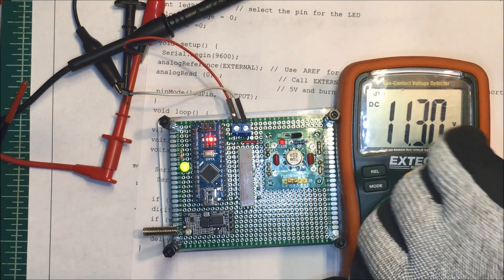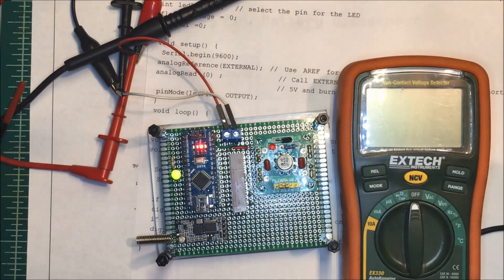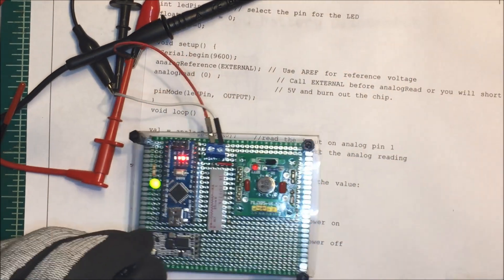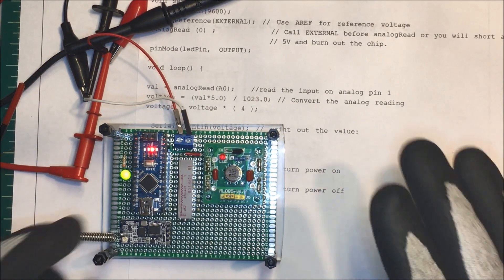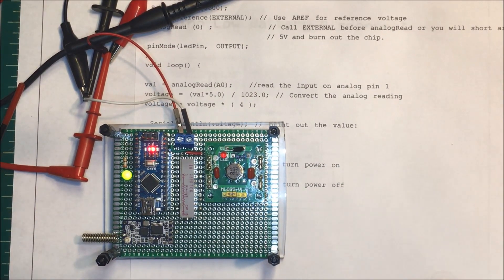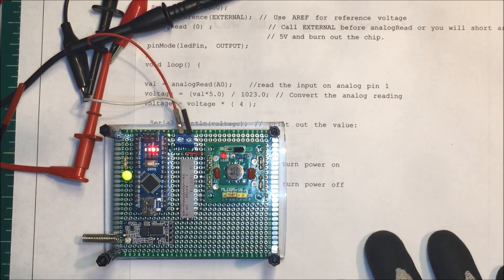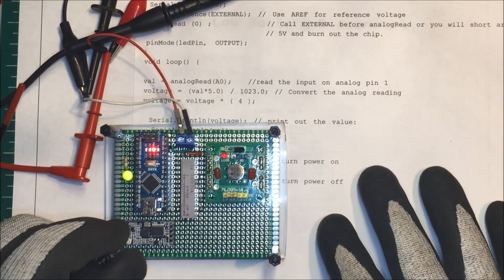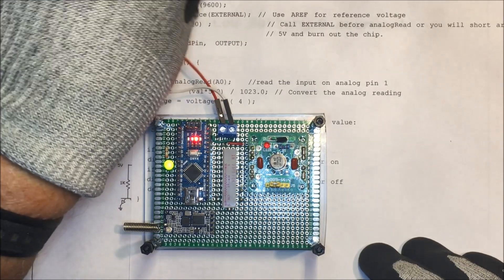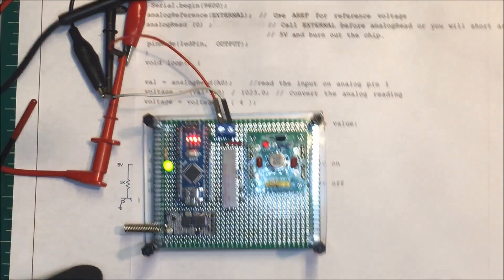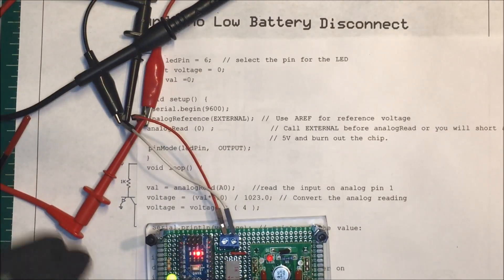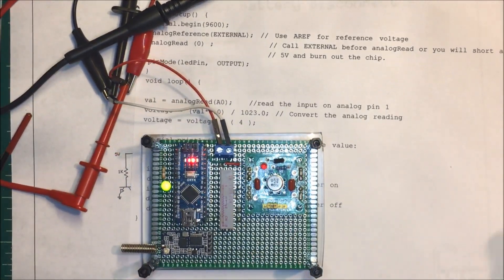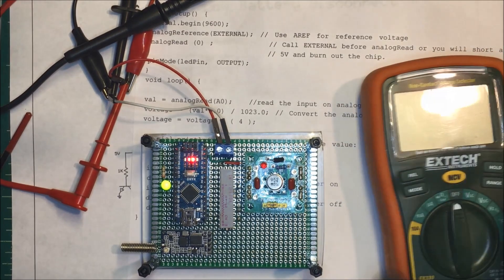That's going to turn my unit on and off and save the batteries. I don't want the batteries to drop below 10.5 volts, but that's going to be my low battery disconnect. Thank you.